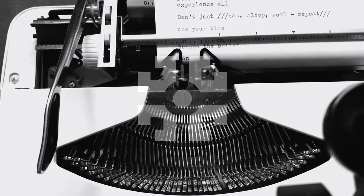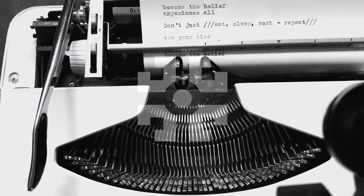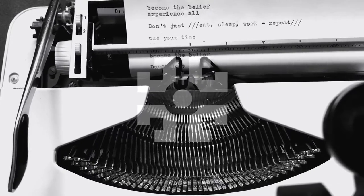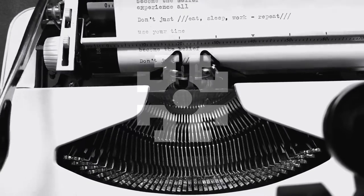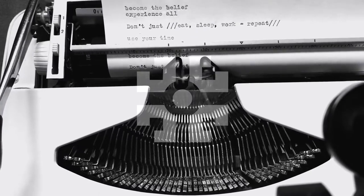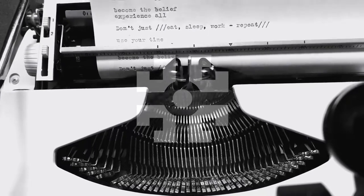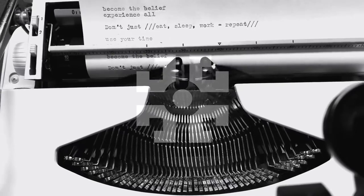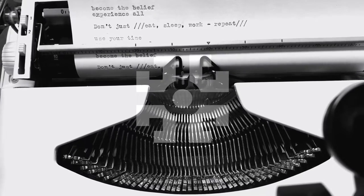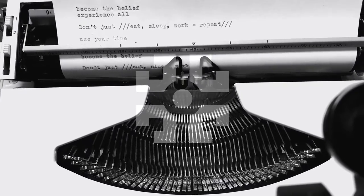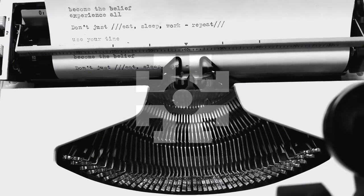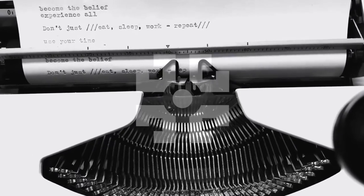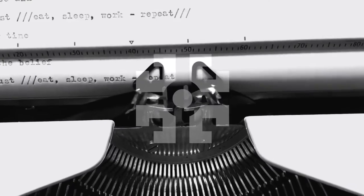And experience all. I will image my mind, I will image my soul and skip it. Don't just eat, sleep, walk and repeat.